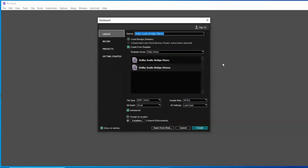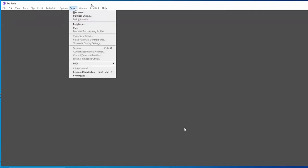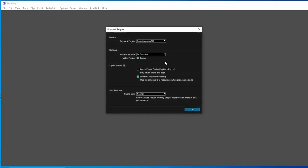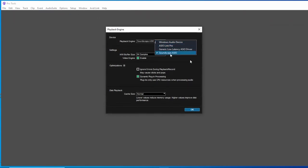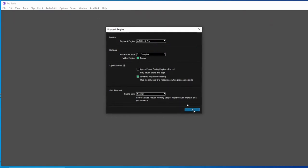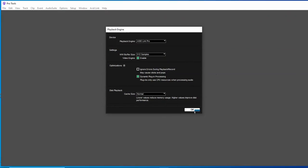First things first, playback engine in your setup. So that's my normal SSL setup. You need to use ASIO Link Pro the same way you would use Dolby Audio Bridge as your playback engine if you're on a Mac. But we're on Windows, we're the special ones. Hit OK.